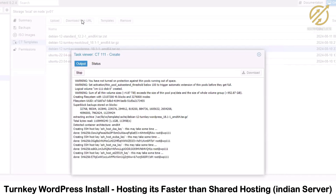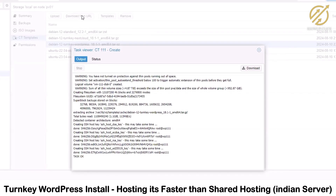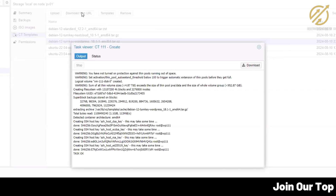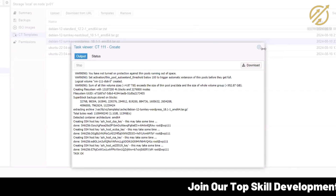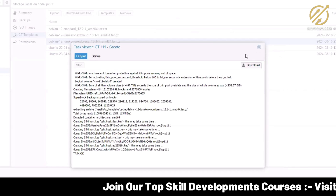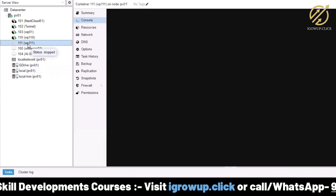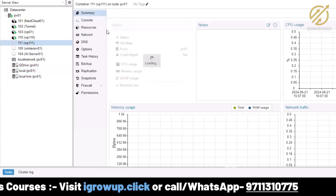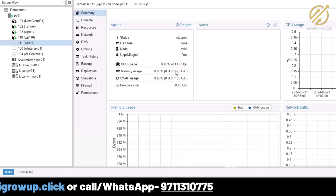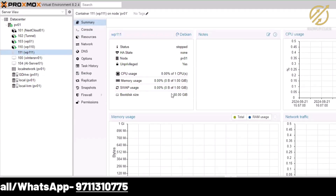For DNS I'll use 1.1.1.1 and 8.8.8.8, then click Next and Finish. This gives a summary and fires up the LXC container — the WordPress TurnKey VPS will be ready in a few seconds. In the next video I'll show how to migrate a backup from a shared hosting to this VPS so you can see the performance difference. The task is complete. I'll click the summary for wp111 — one CPU, 1 GB RAM, 1 GB swap.